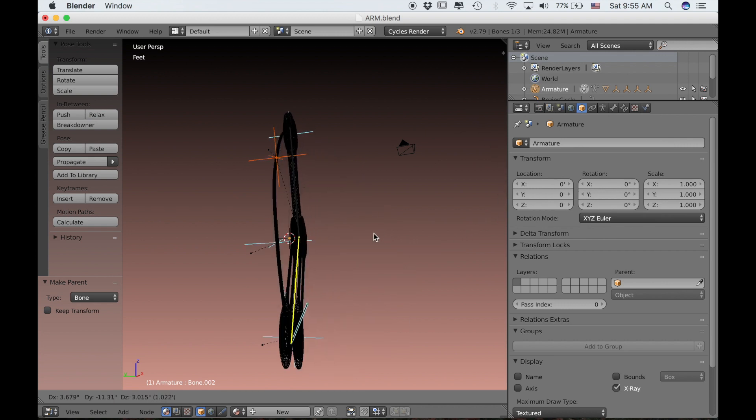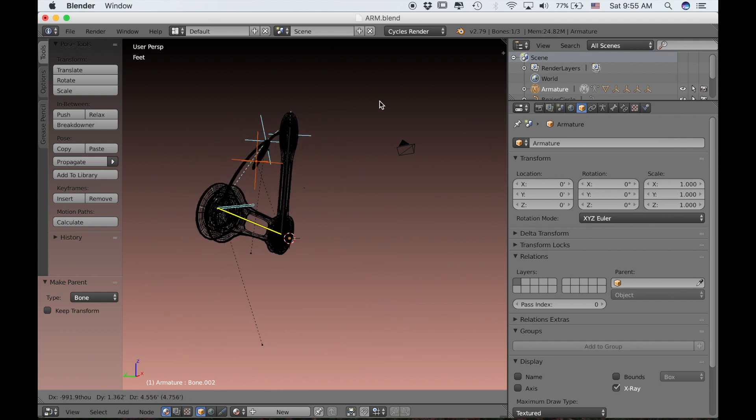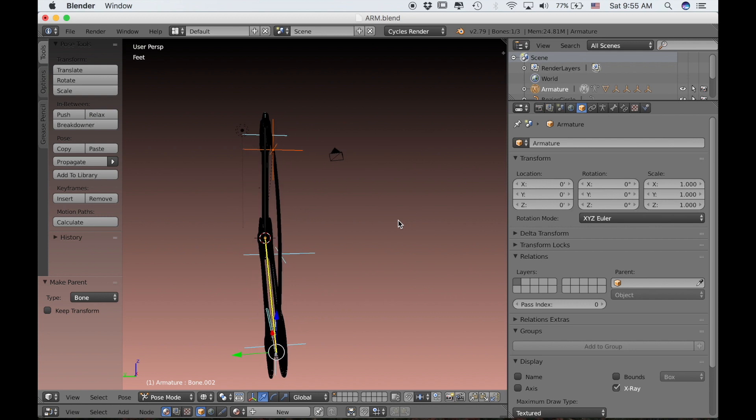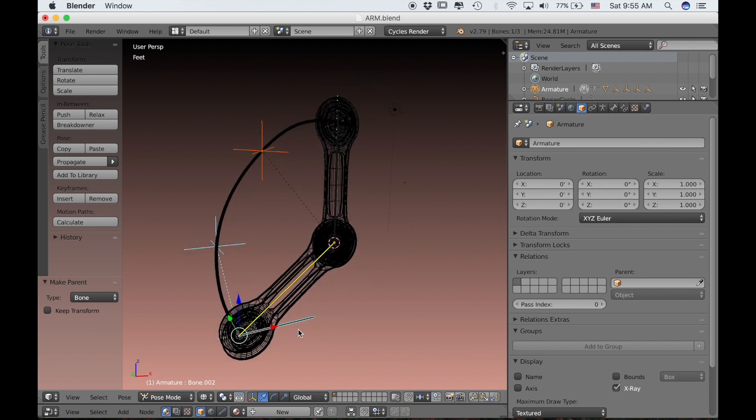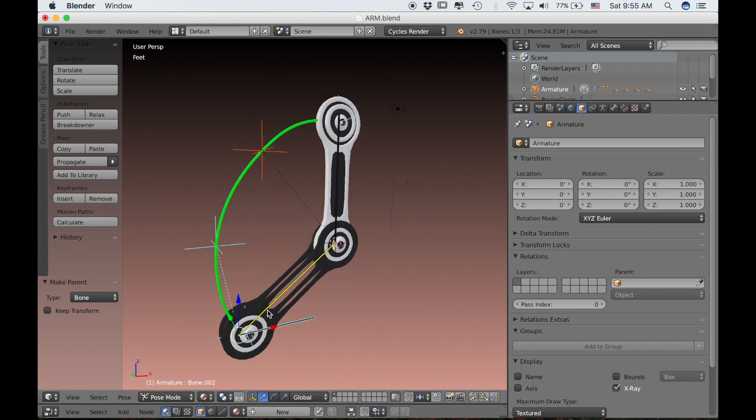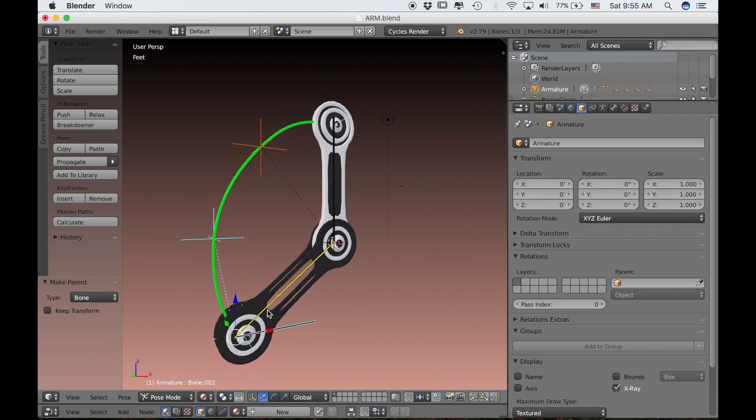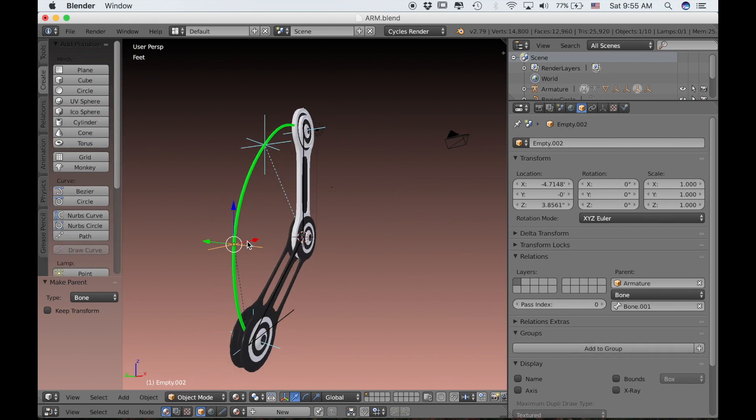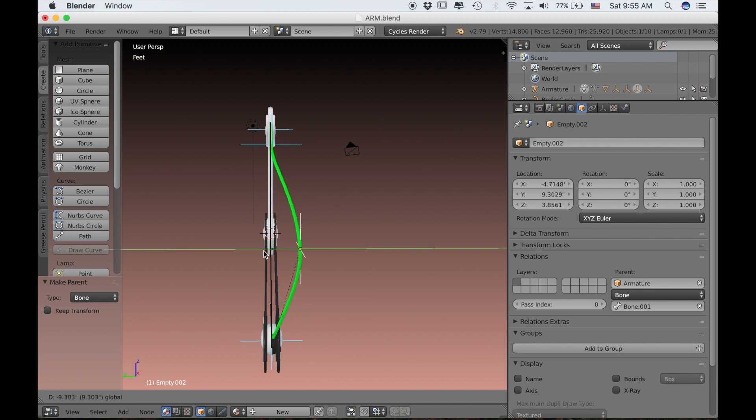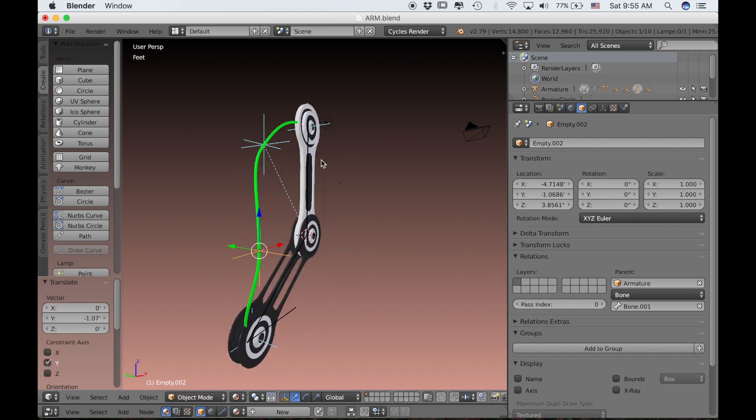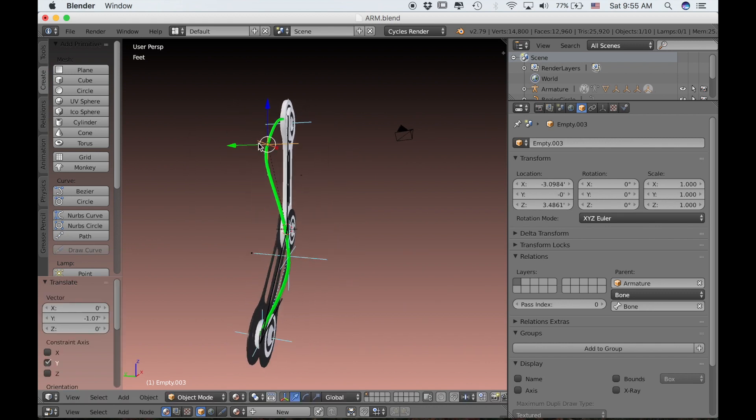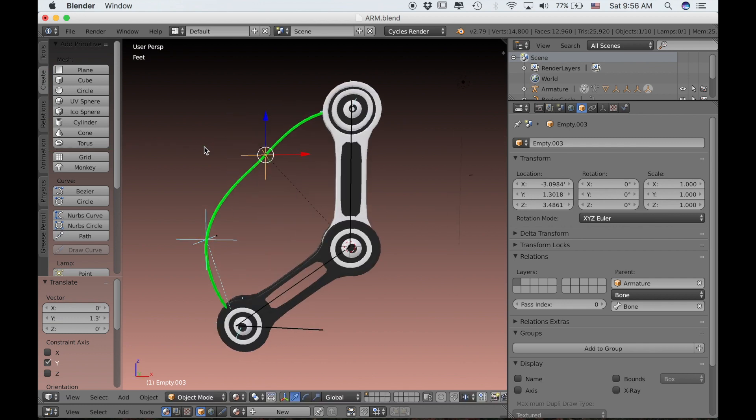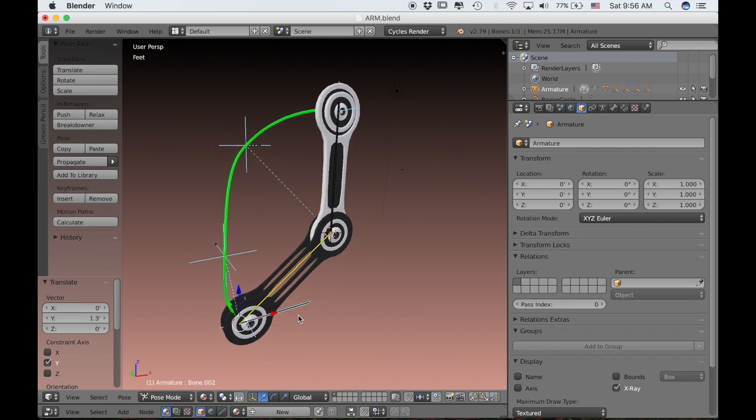While initially it may seem like a disadvantage to have to apply hook modifiers to each of these handles, in the end it really makes it more convenient to animate. Because now if your wire intersects with any part of itself or the mesh, you have complete control over it by using these control points, which are these empties you can just move one way or the other. That will give you a little more control over the end result of the animation.